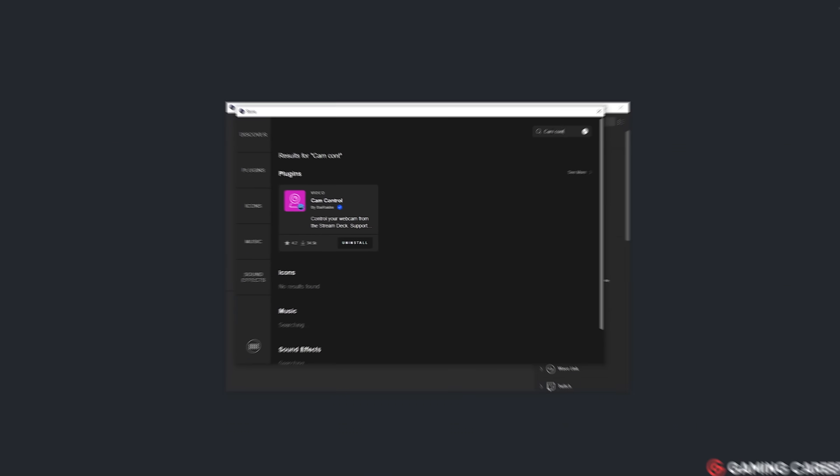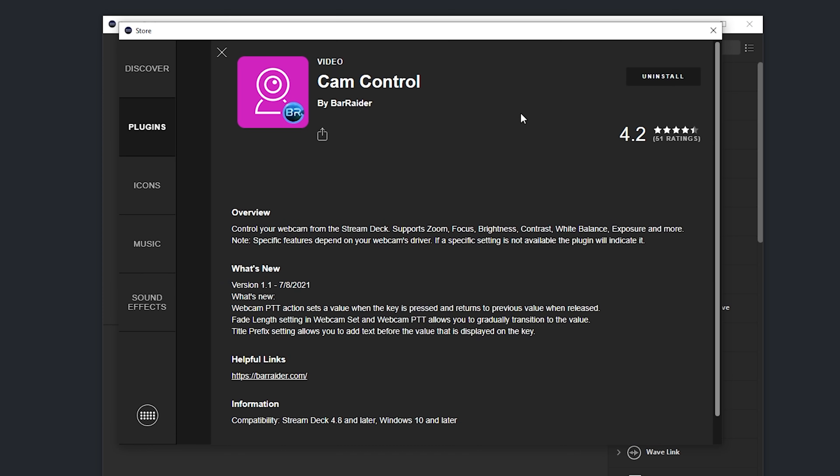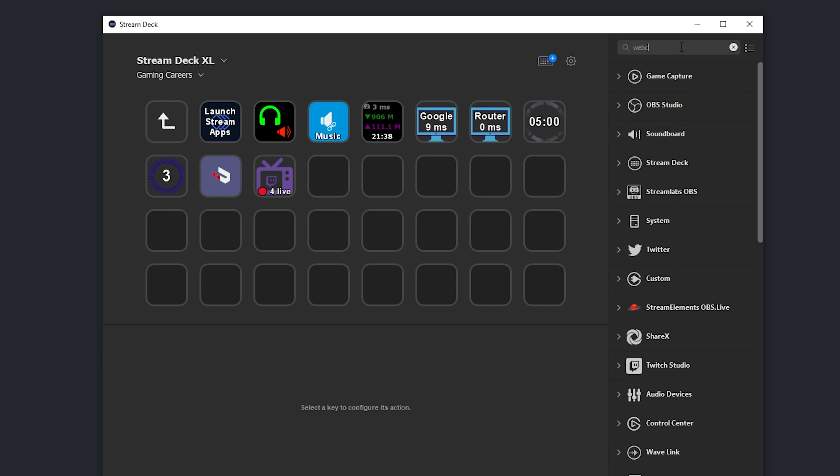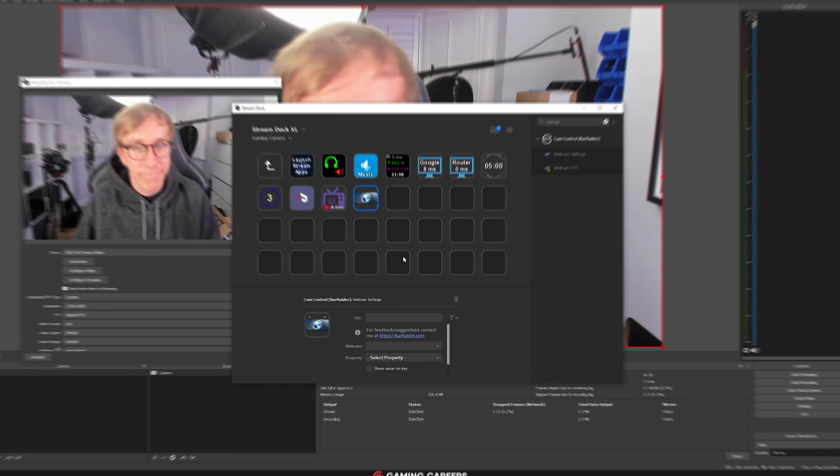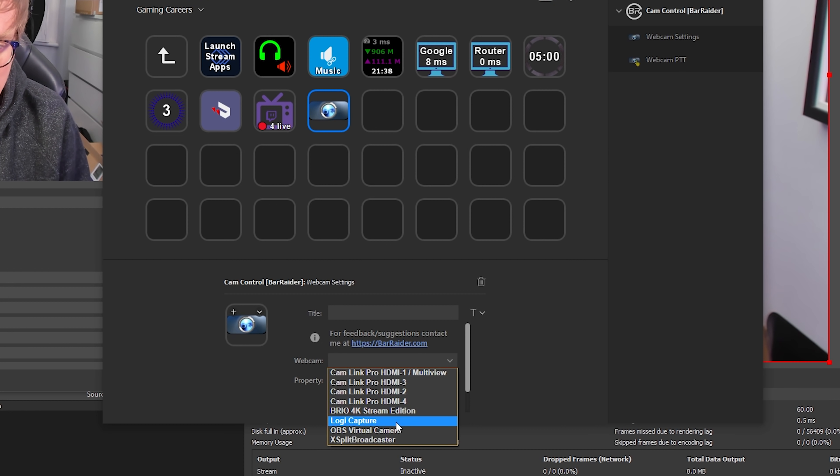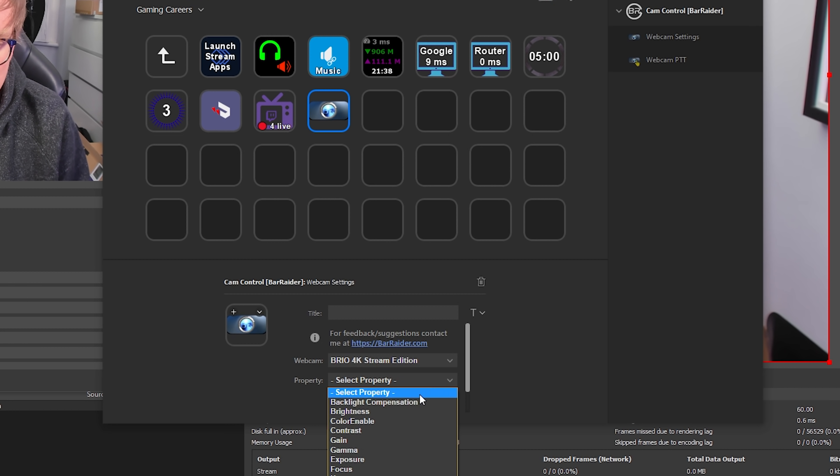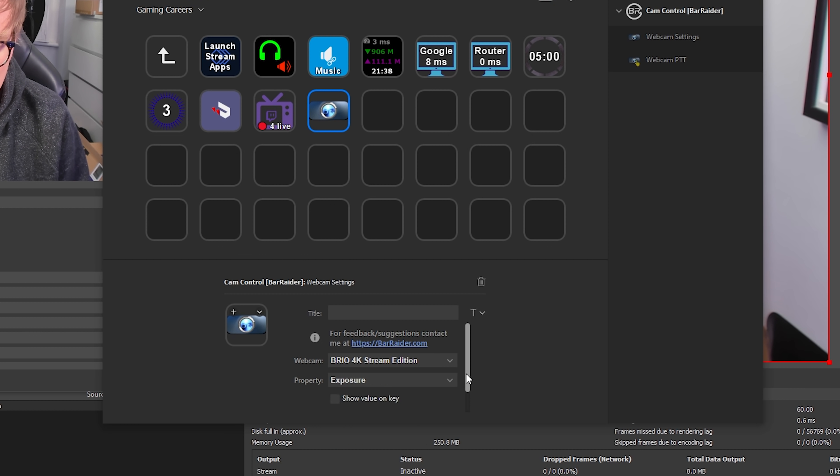If you use one of the 25 different webcams that frustratingly, for whatever reason, seems to forget all of the settings every single time you restart your PC, this next plugin is gonna be a game changer. The plugin is called Cam Control, and it allows you to manually set with one press all of the different settings like brightness, contrast, gain, exposure, saturation, white balance, the list goes on.